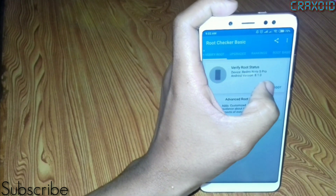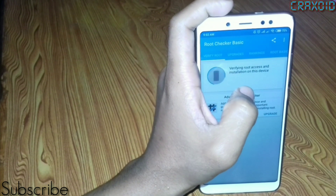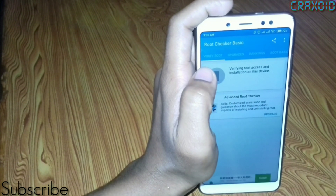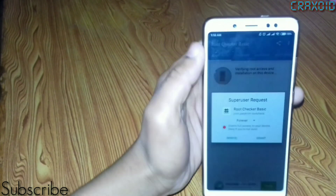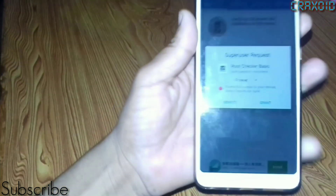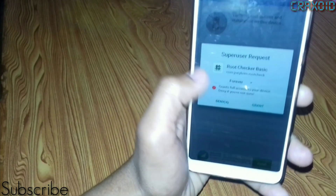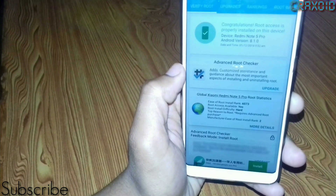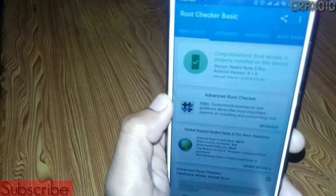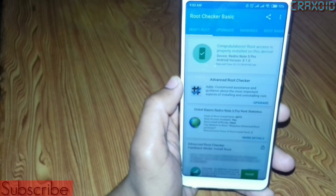Go to your Root Checker app and click on Verify Root. It will ask for permission — simply click Grant.